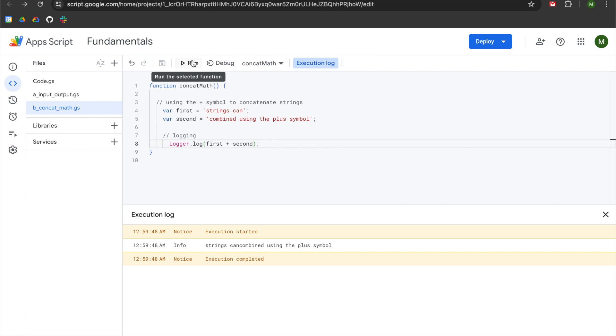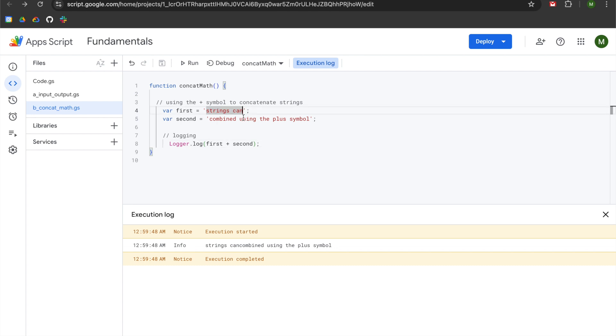Now you'll see in our execution log that we have concatenated our strings. You can see that we have a literal representation of what we told the computer to do when we said log out the first variable plus the second variable, and we got those two directly next to one another.